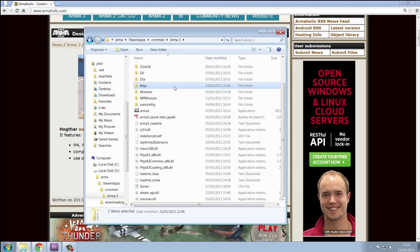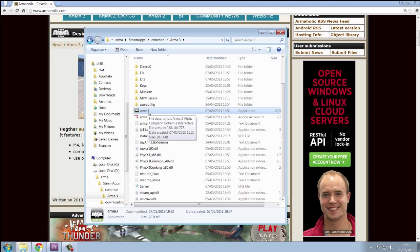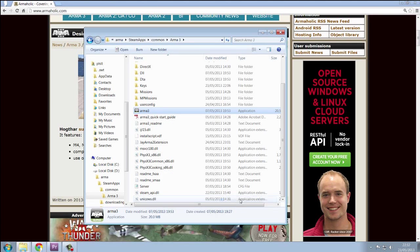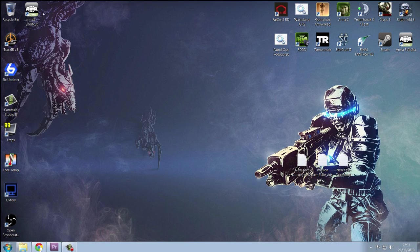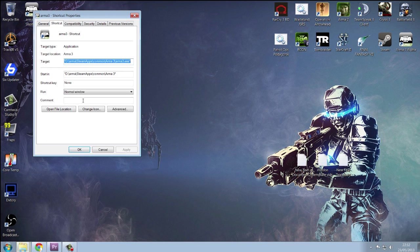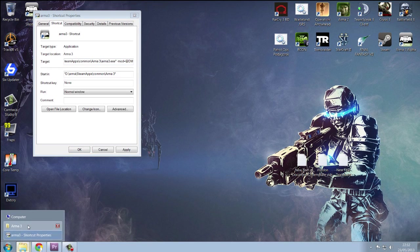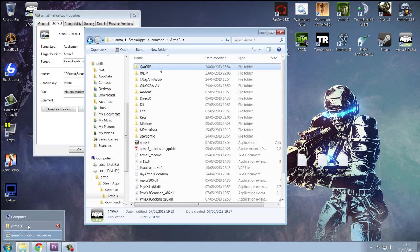After you've done that, click your Arma 3 icon and send to desktop. Now there's two different ways of doing this. You can right click properties and just type dash mod equals @ DM or whatever the name is. Like I said, you can get your name from here.